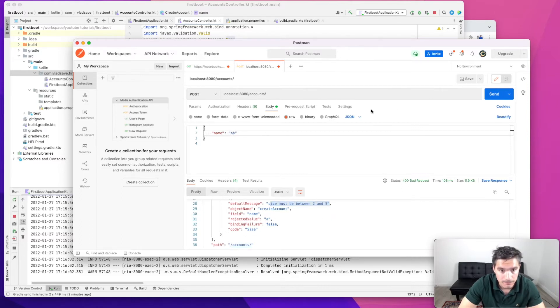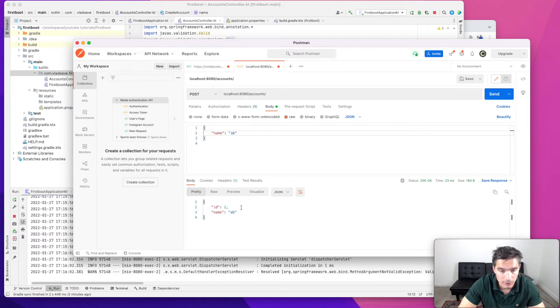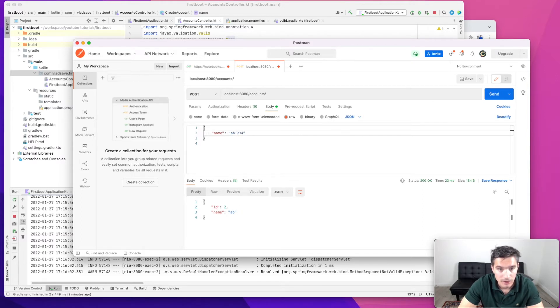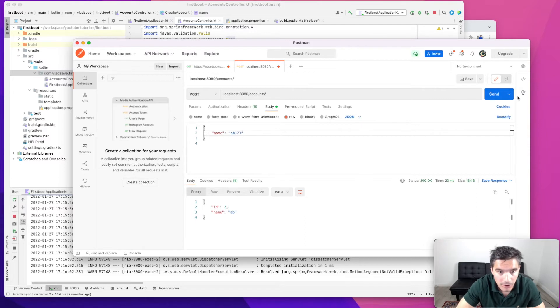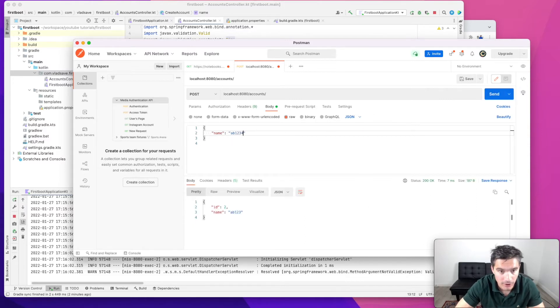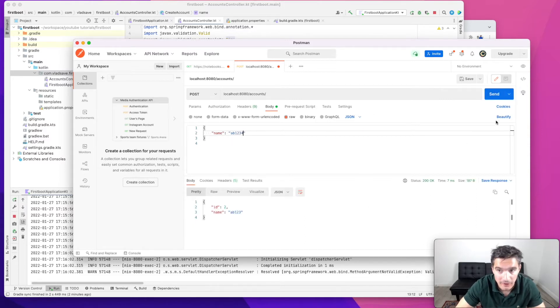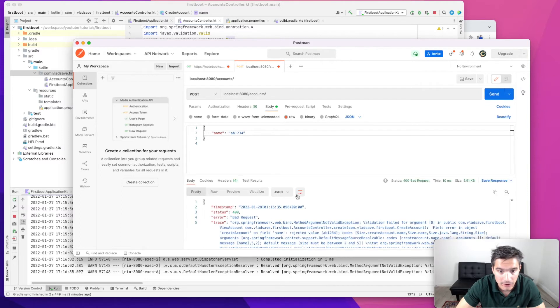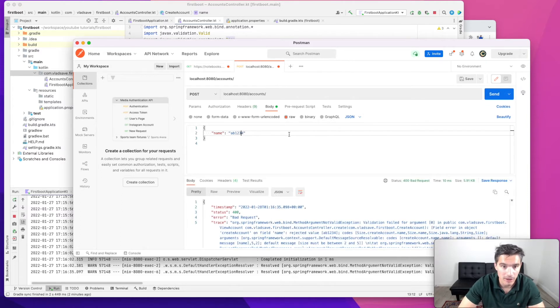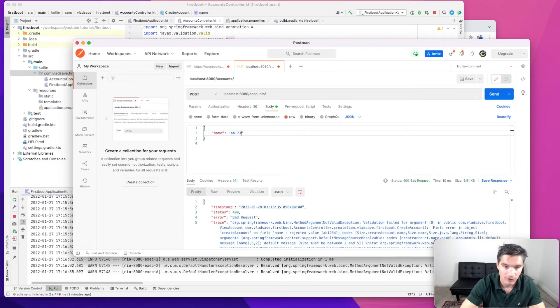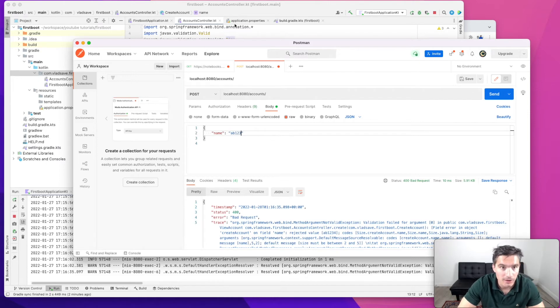If we do two characters it's fine. If we do five characters it's fine. And if we add six characters, we get the same bad request again, which is what we expected.